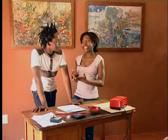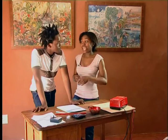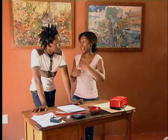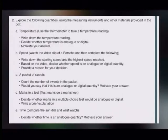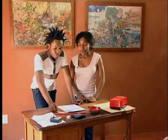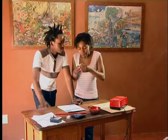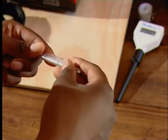That was totally cool — now we know exactly the values that come before and the values that come after any given value. Task number two says: explore the following quantities using measuring instruments and other materials provided in the box. Task A is temperature — use a thermometer to take a temperature reading, write down the reading, decide whether temperature is analog or digital, and motivate your answer. We found these cool thermometers in the box, so we're going to take your temperature.